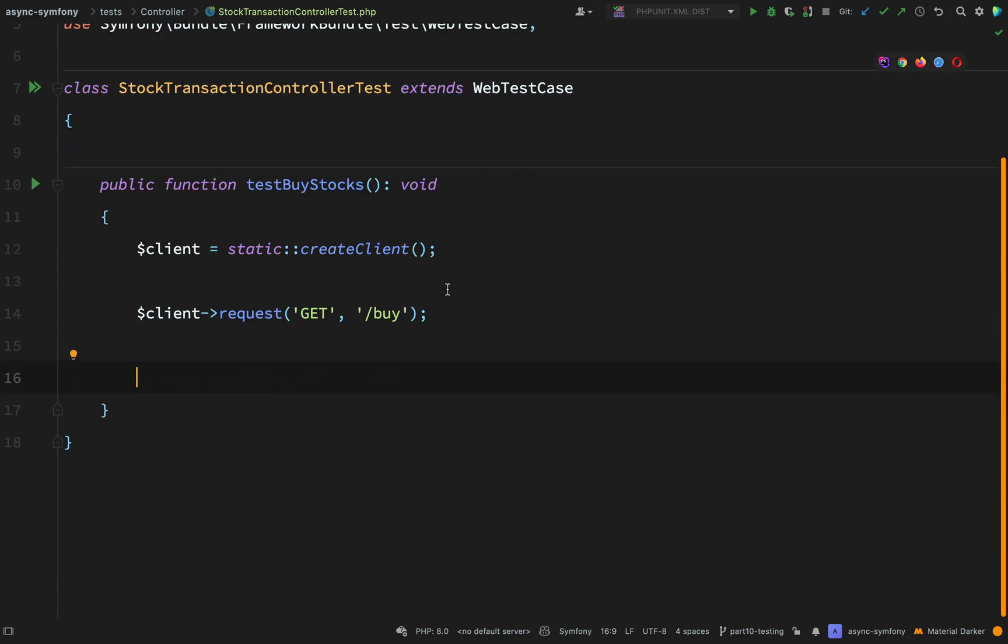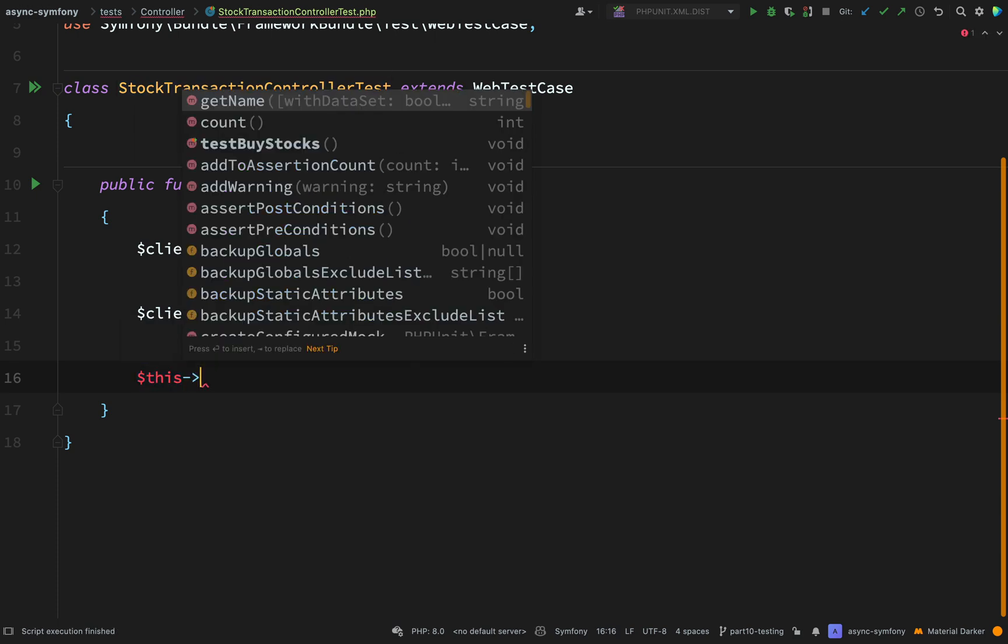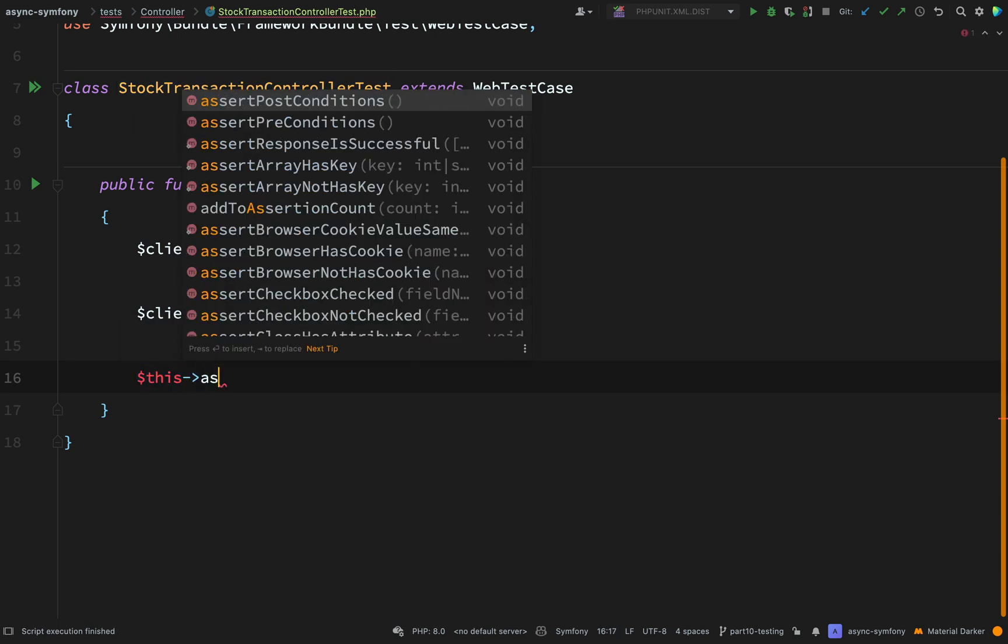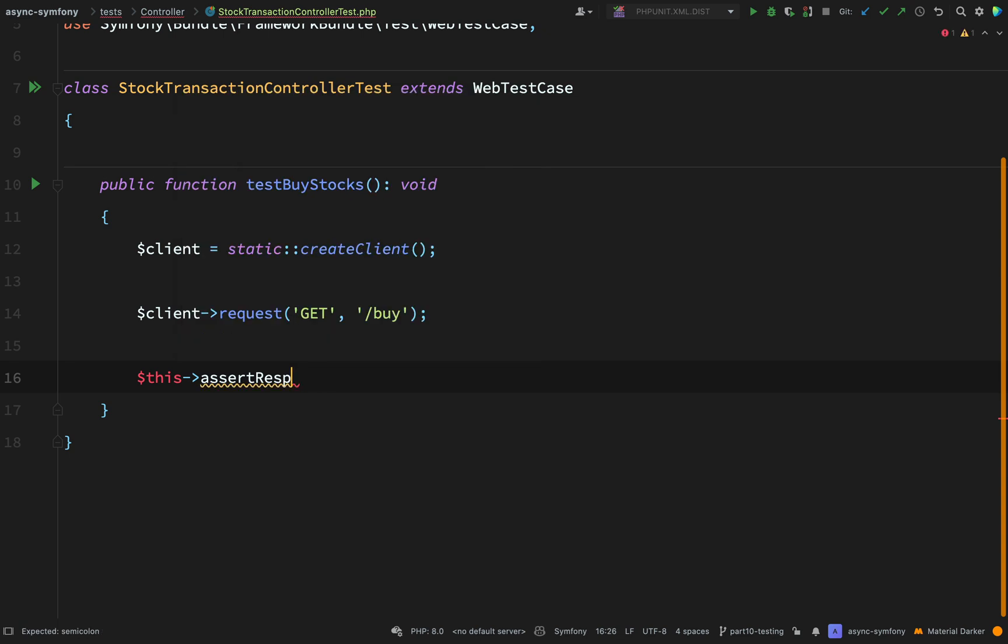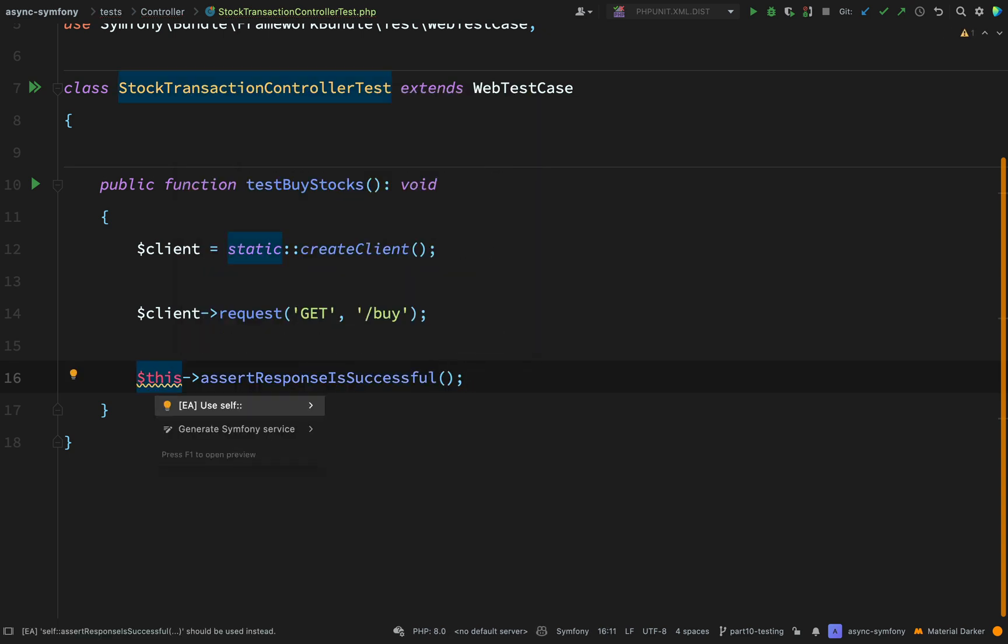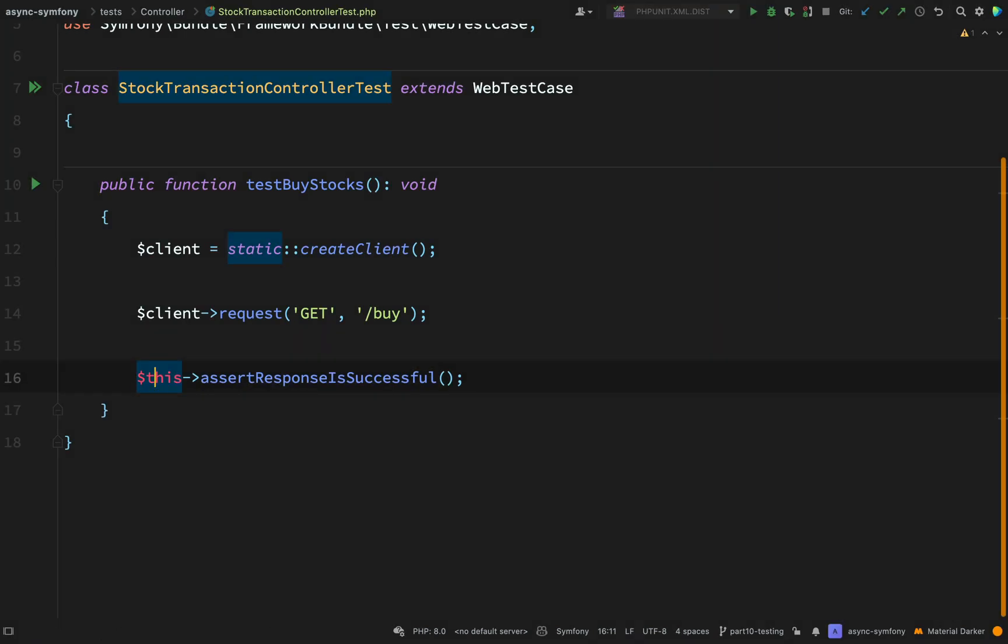The first assertion I'm going to make is just to assert that we get a success response, so a 200 response. And I can do that with a built-in method, assert response is successful. It'll tell me that I can use self here, but I'm just going to leave it the way it is. So I'm just going to disable that inspection.